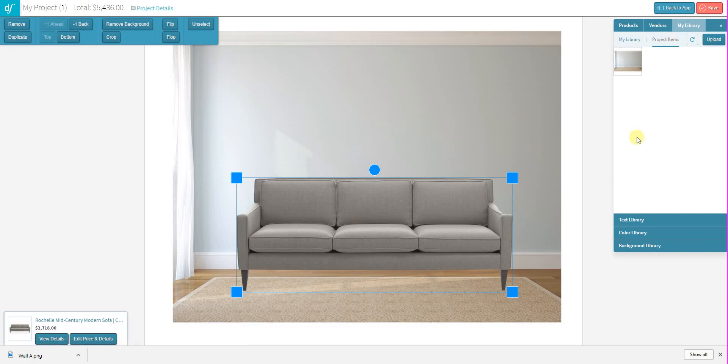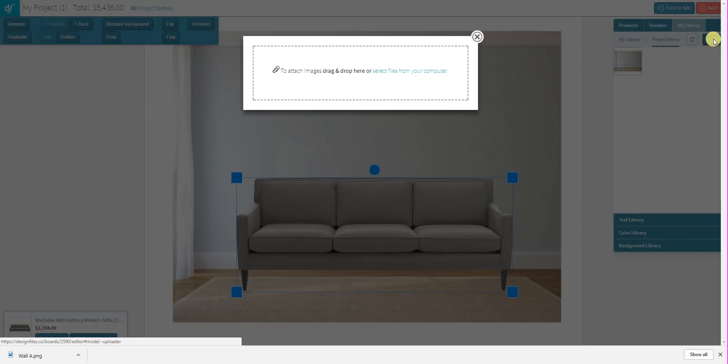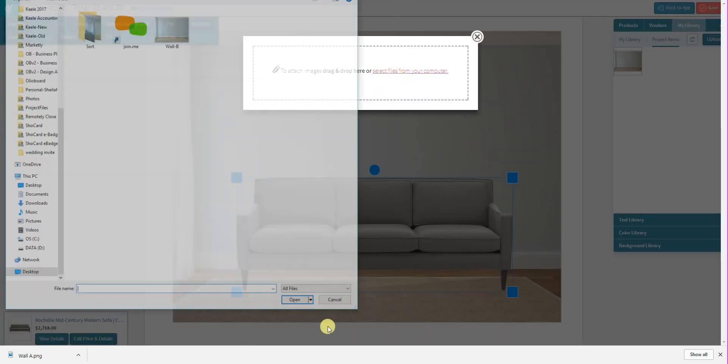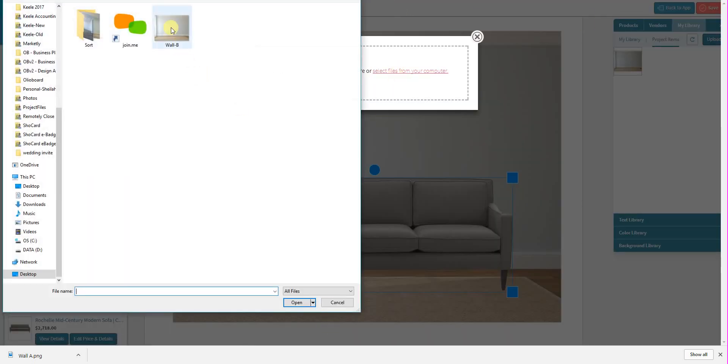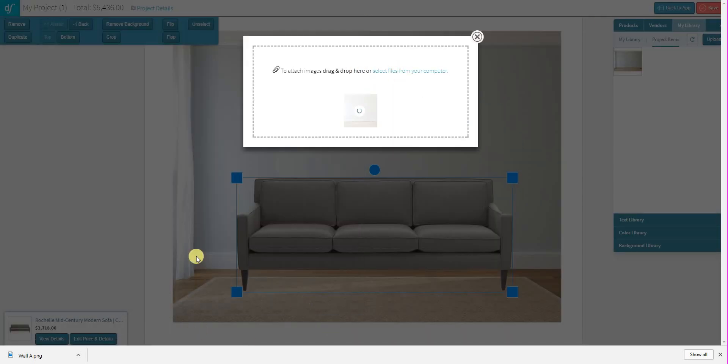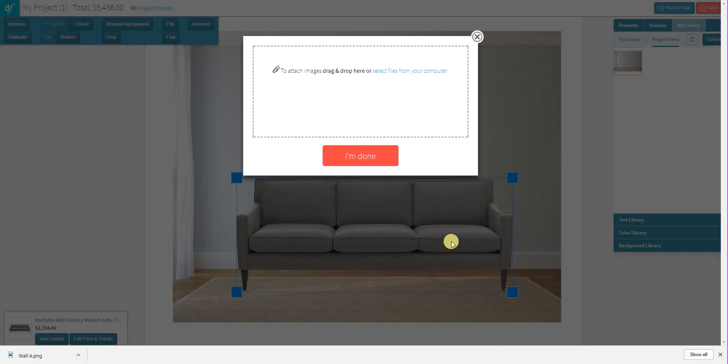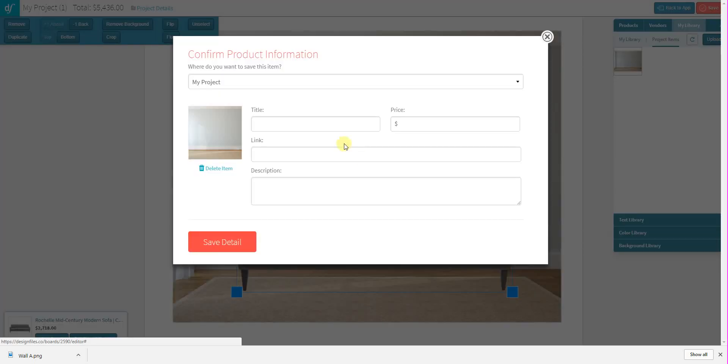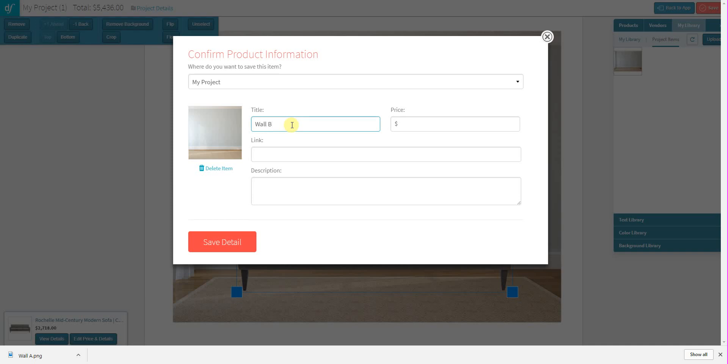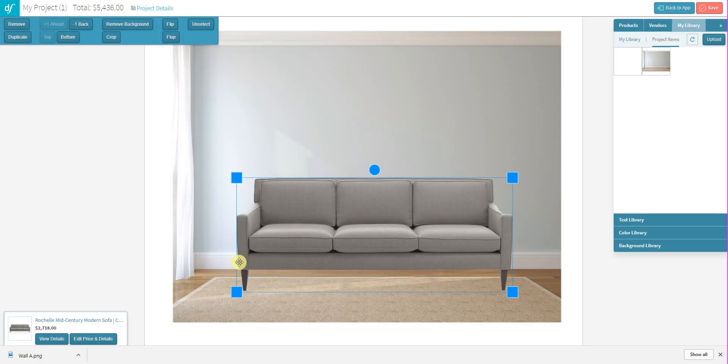So again, we would just click on the Upload button, select the file from the computer, I'm going to grab it again. Now that it's done all I need to do is give it a name. You don't need to add price, link, description, this isn't a product so we don't need those details. Save the item and again it will show in my Project Items where I can then drag it out onto the empty board and start building out my room design.